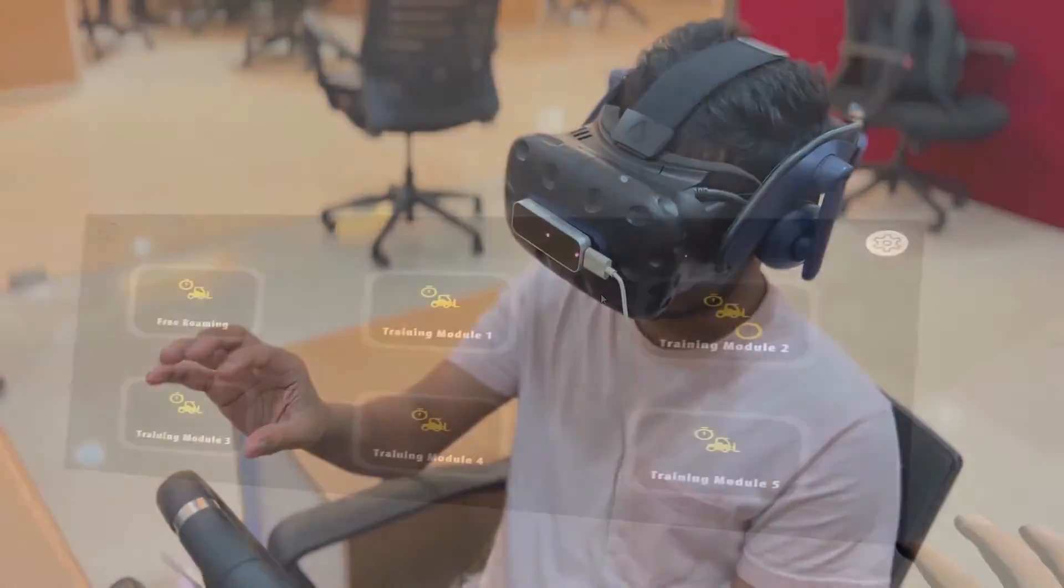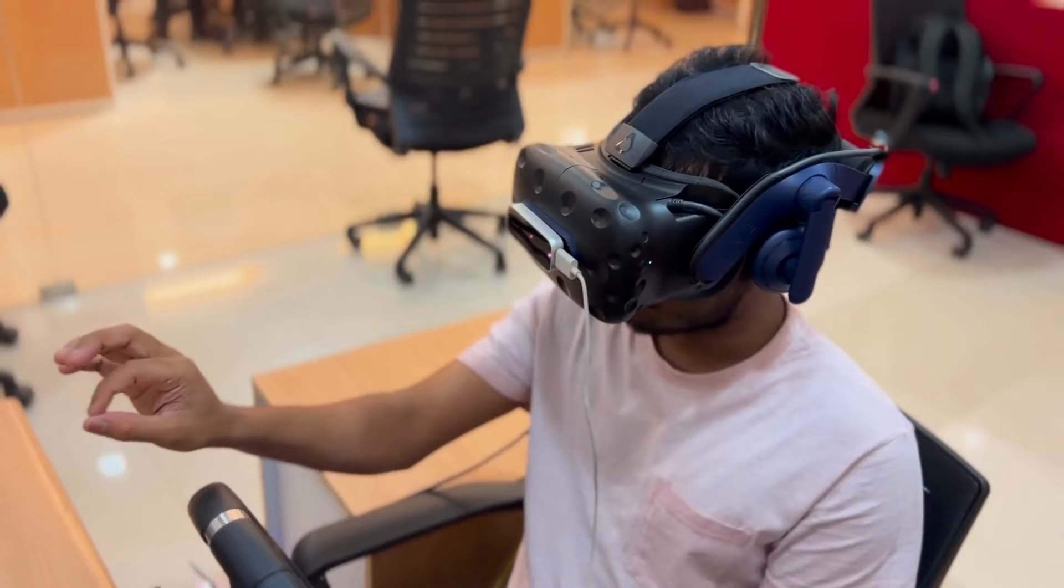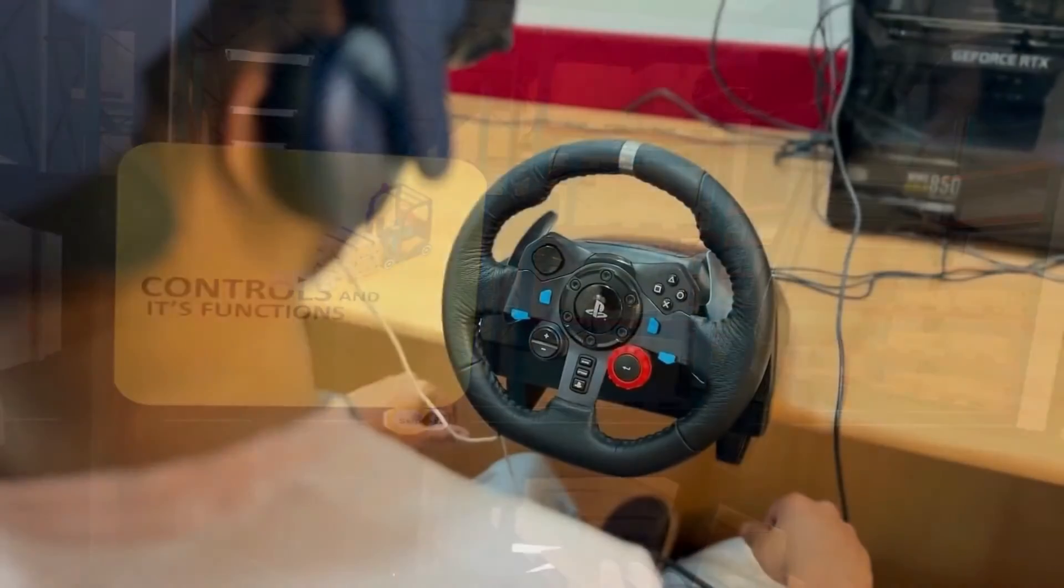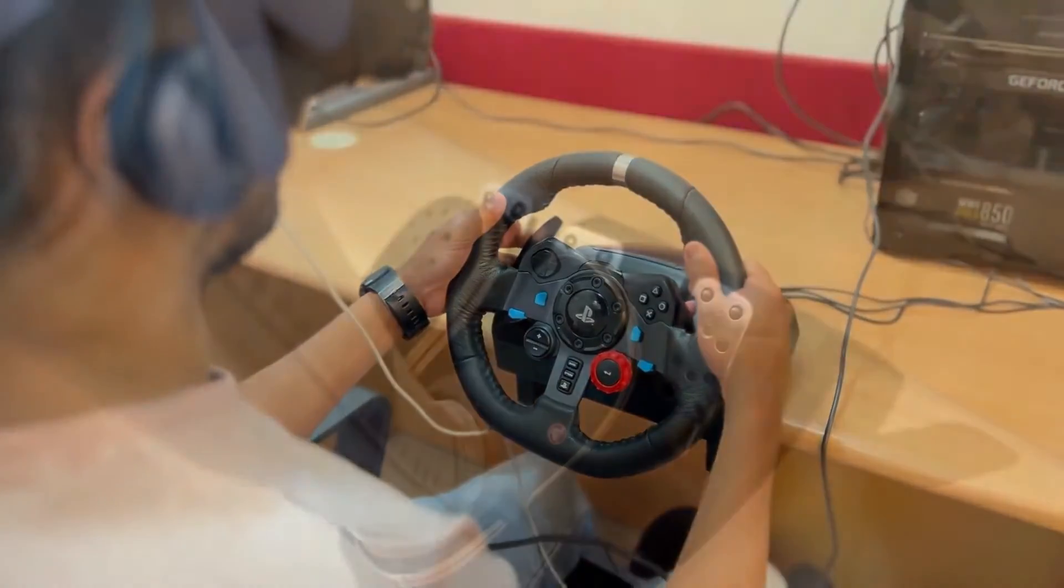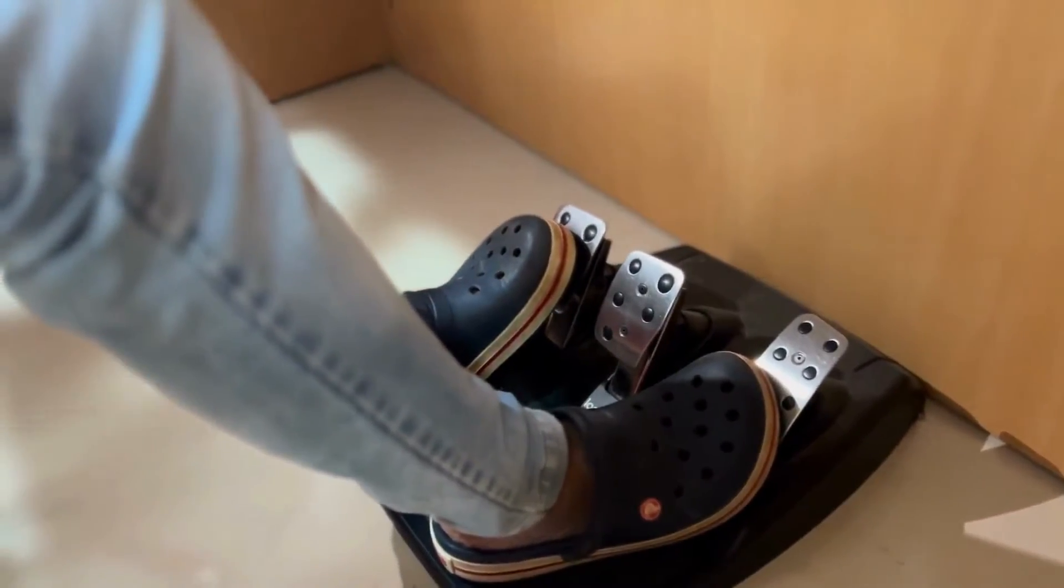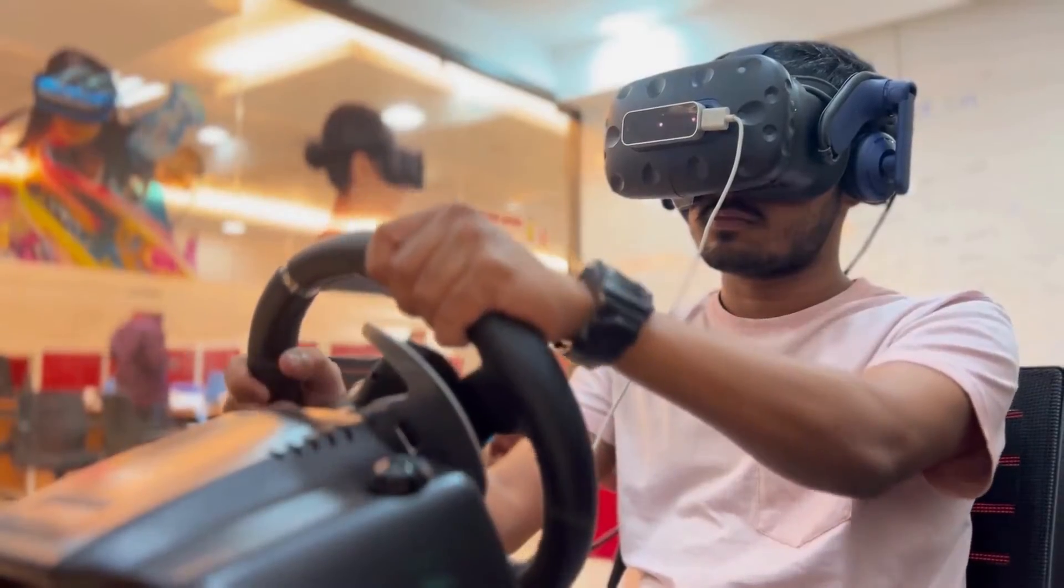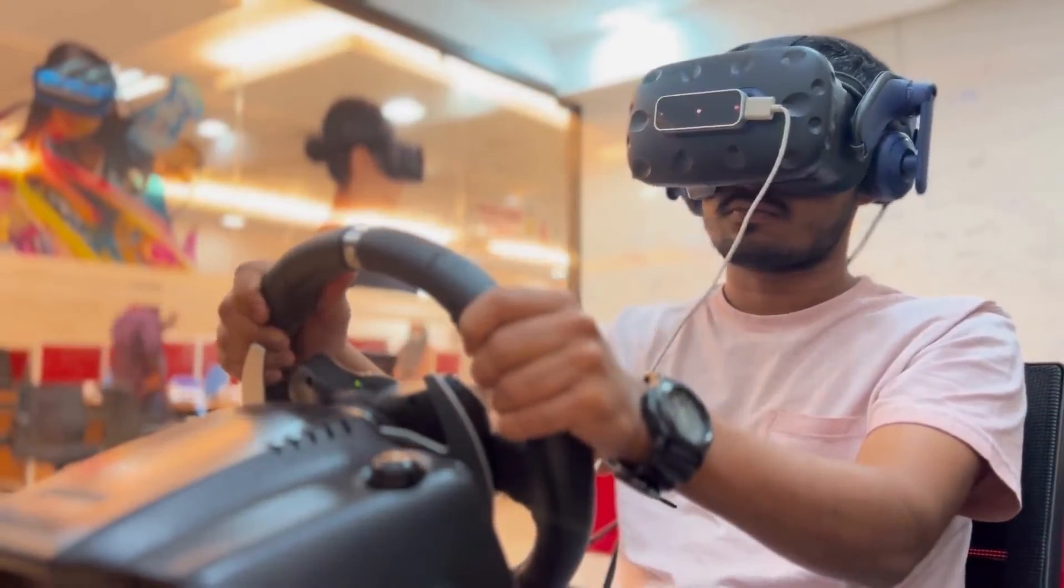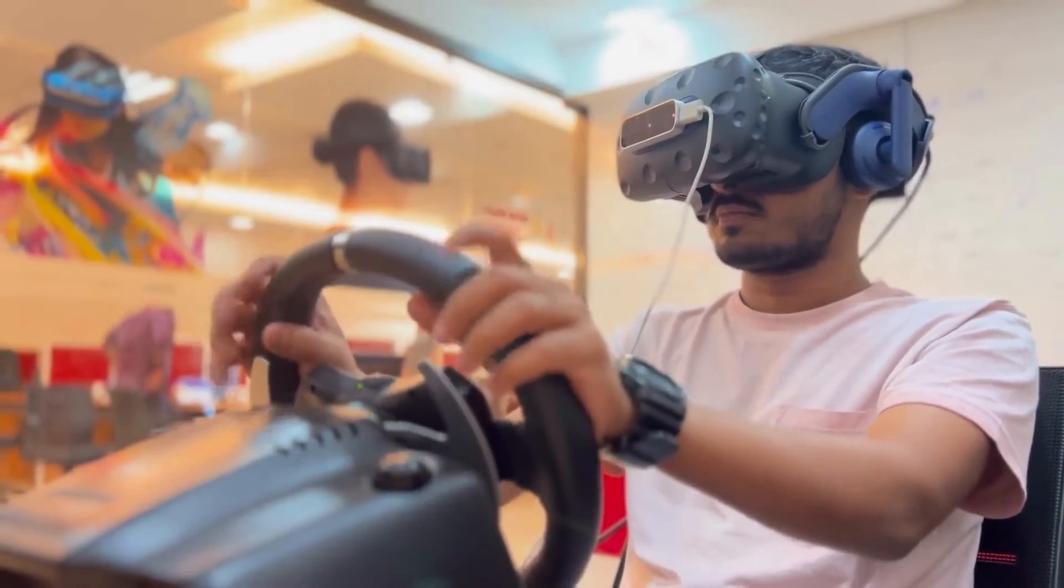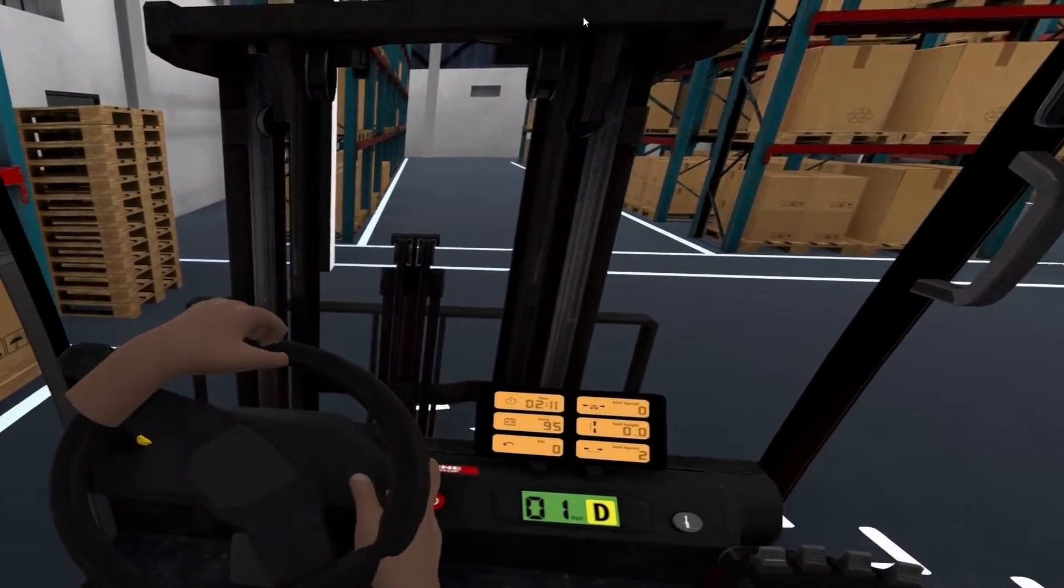That is where we come in. We recently did a virtual reality training for forklift operators for one of our clients using an HTC device. Despite being seated, the experience included a steering wheel, pedals, and a gearbox that mimicked the operational controls of an actual forklift.